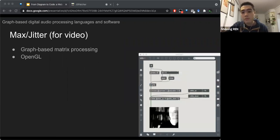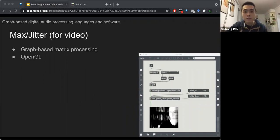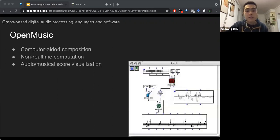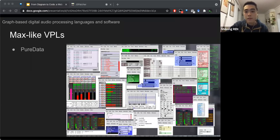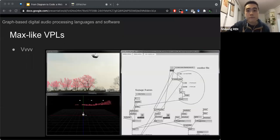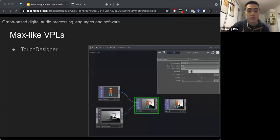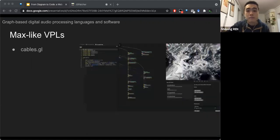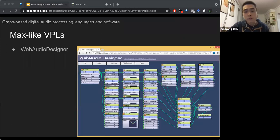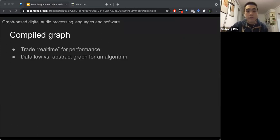Later, video processing was also added to MAX and called Jitter, so composers can design a real multimedia show with it. Here are some other MAX-like languages: Open Music, which goes further for algorithmic composition; Pure Data, an open-source MAX-like language; and VVVV and TouchDesigner for video or visual artists. We also find some web-based MAX-like VPLs such as CableGL or Web Audio Designer. Our work is similar to them but different and special.